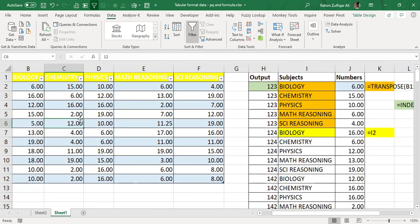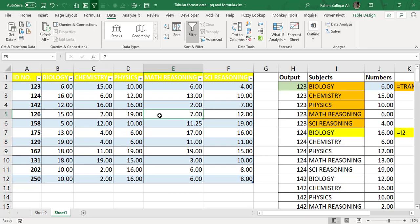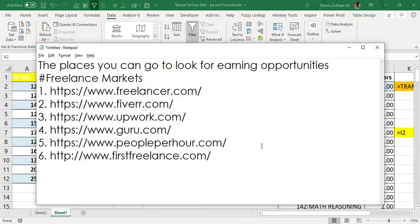On freelancing websites, you can create your profile and get these kinds of projects to earn a good part-time income in dollars. These are the six websites I personally prefer for getting projects according to my skill set — Excel and Power BI. Freelancing is also a skill in itself, so if you don't know what freelancing is or how to get projects from clients, these six websites are where you should start.